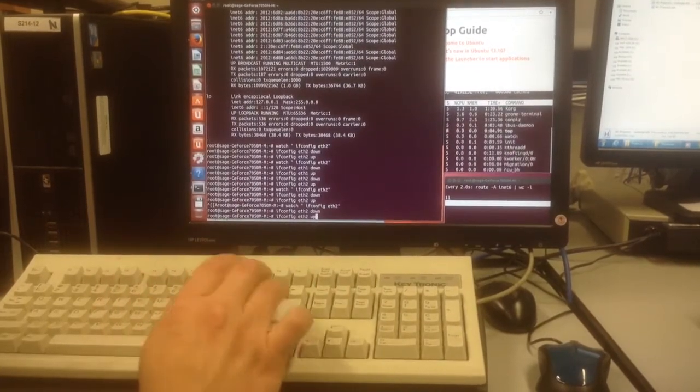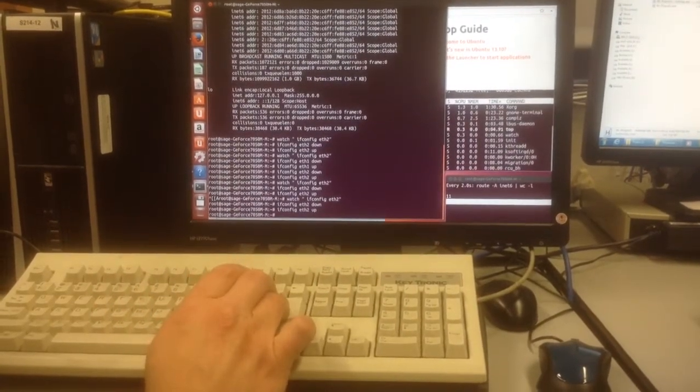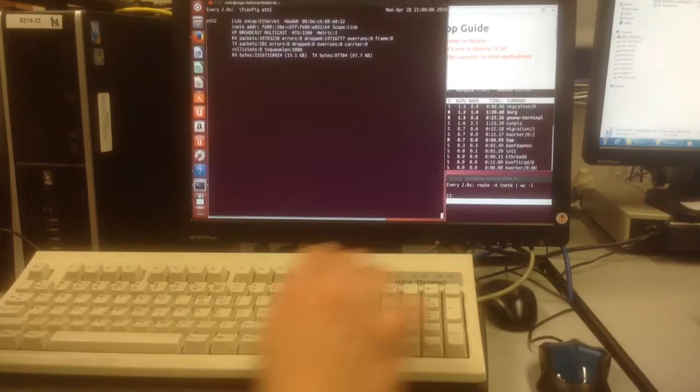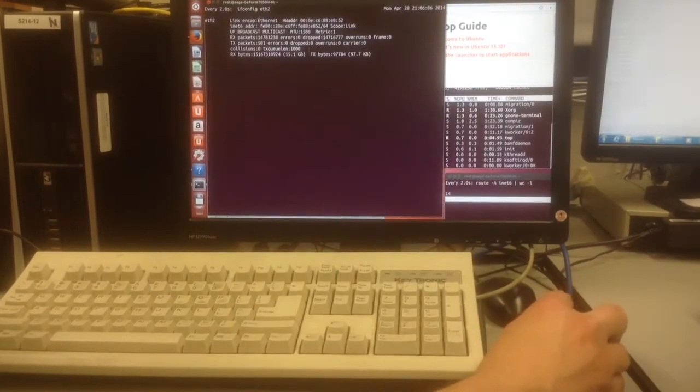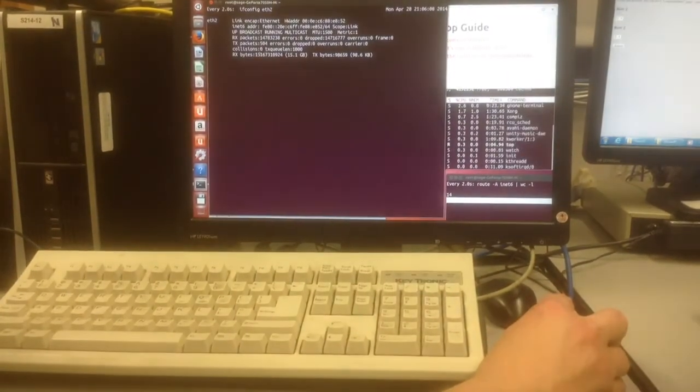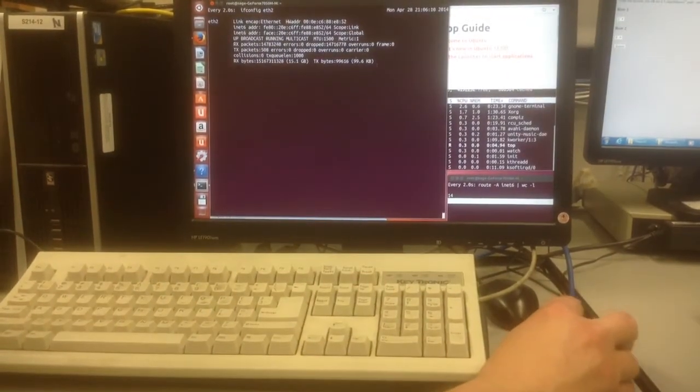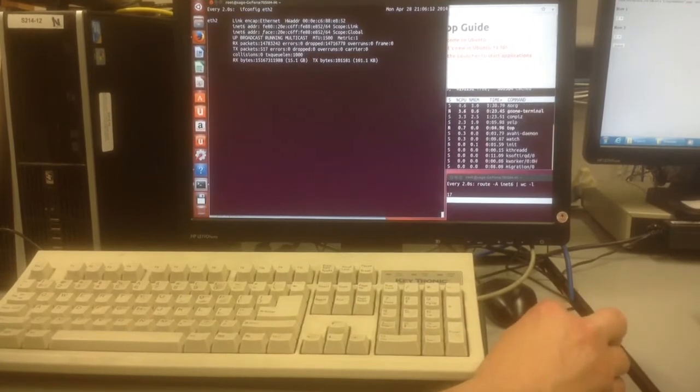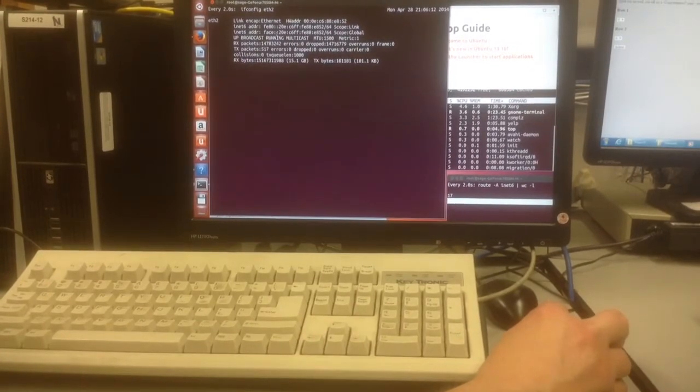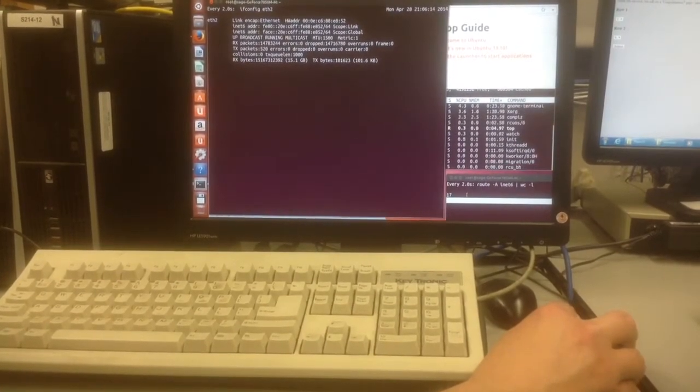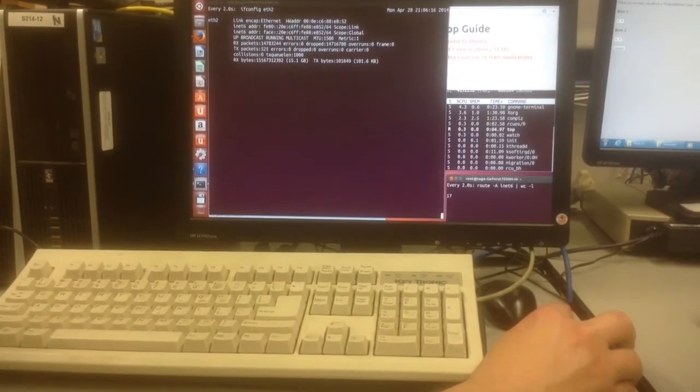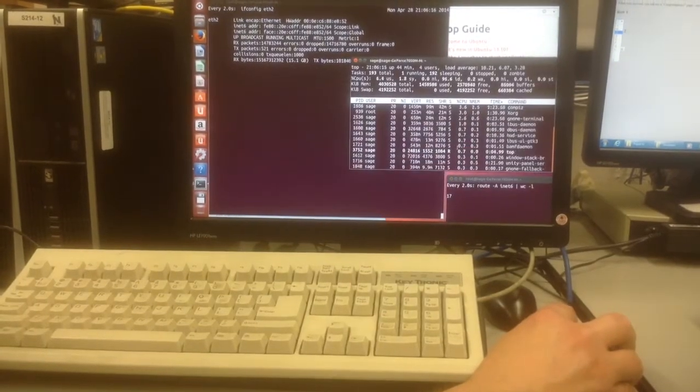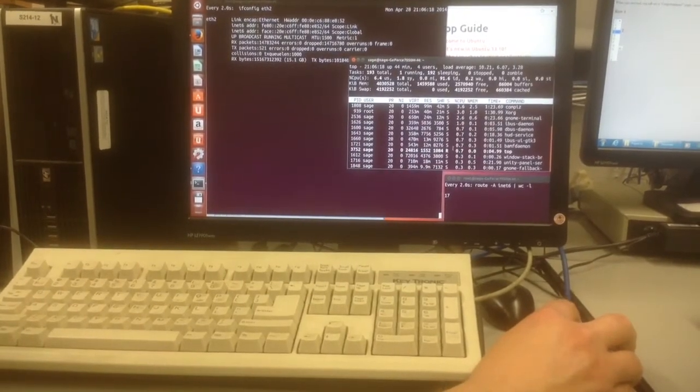And now if I go up and then watch it again, now I'm back to just one address here. And it autoconfigures the one address it should. And my routing table is back to 17. So taking the NIC down and up will bring it back.